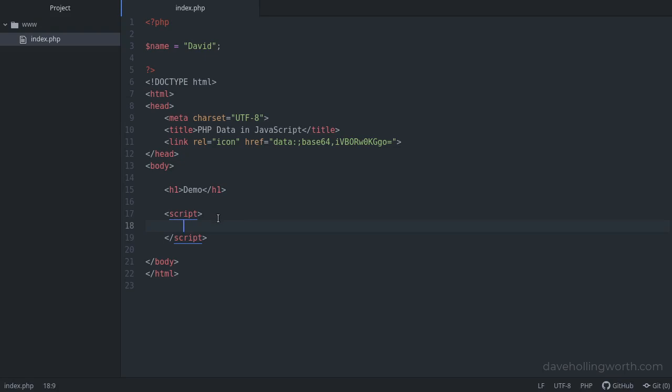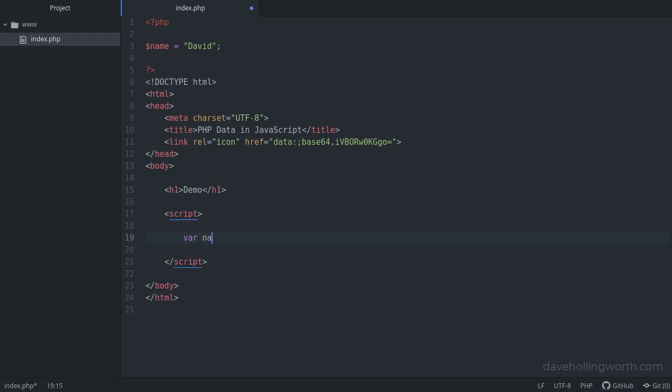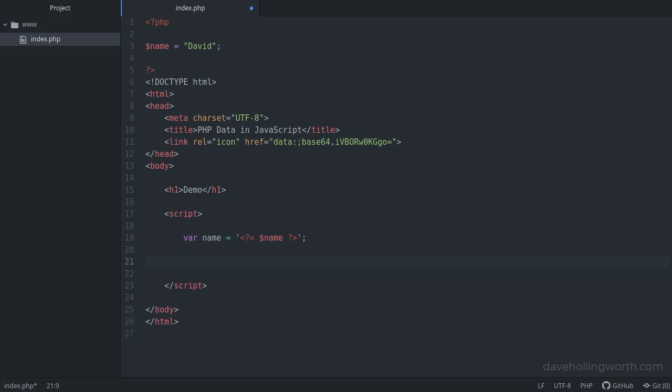The simplest way to do this is to write out the value of the PHP variable directly inside the JavaScript. So let's declare a JavaScript variable called name. And note that this isn't the same variable that we have in PHP, it just has the same name. The value of this will be a string, and inside these quotes we'll use the PHP short echo tags to echo out the value of the name variable from PHP. Then, let's show an alert containing a message that includes this value.